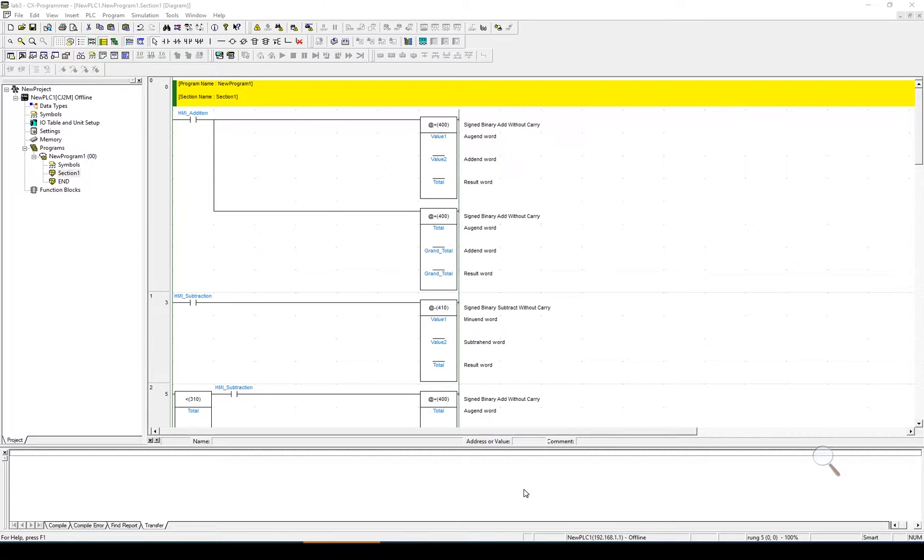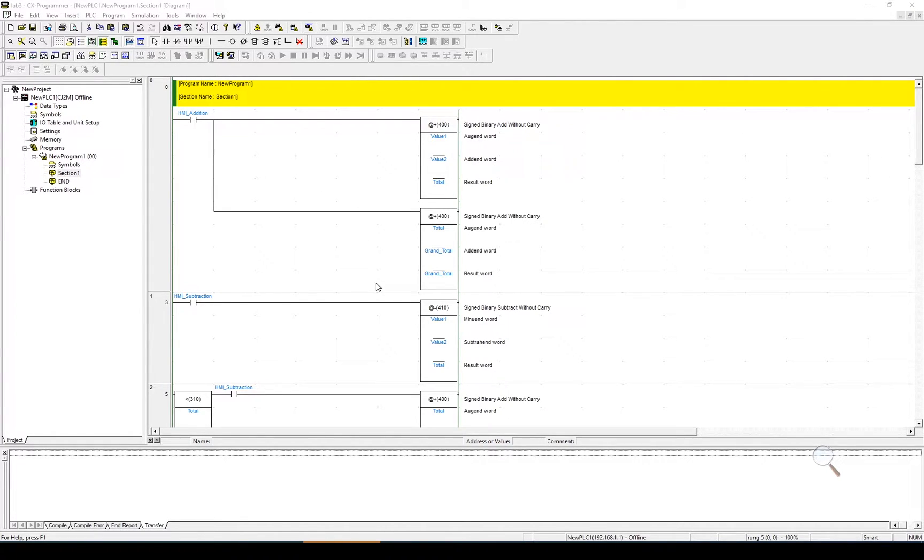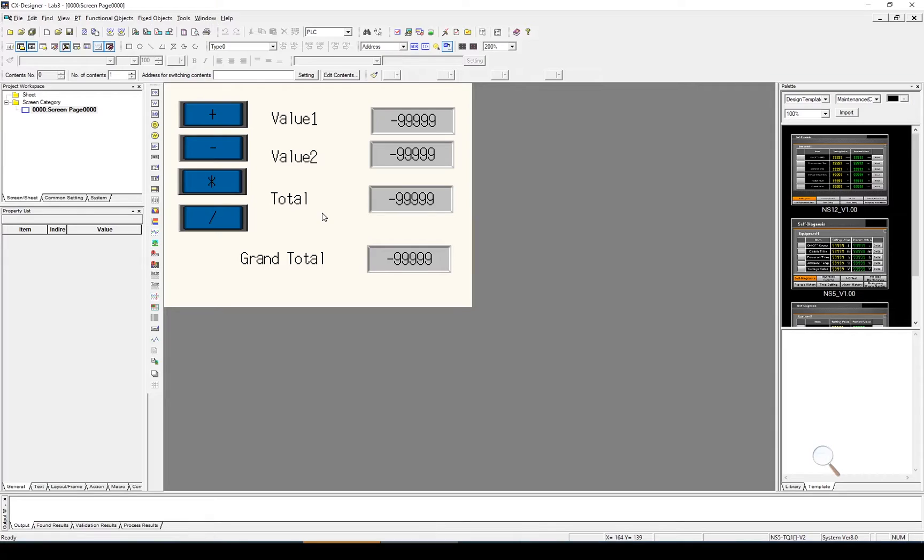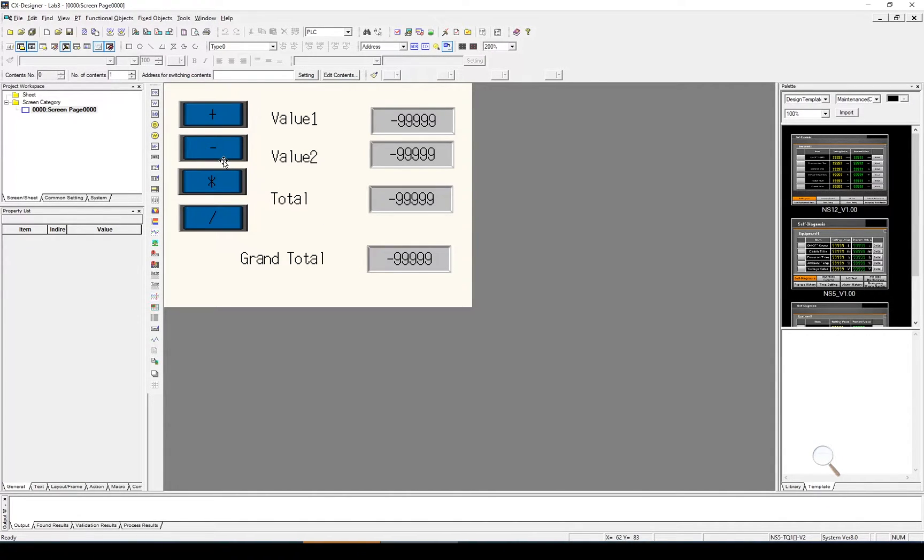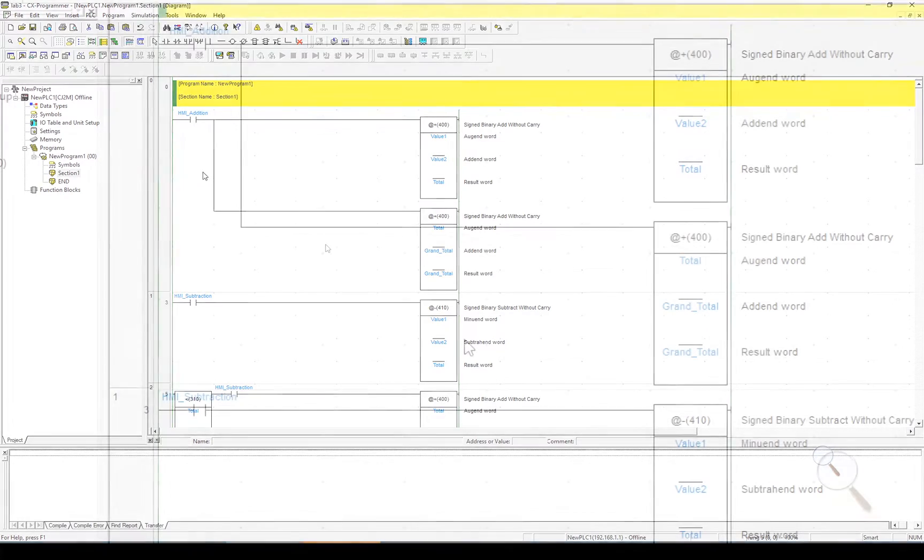In this tutorial, we're going to replace the ladder logic we used in the previous video with structured text in order to create a mockup of a calculator. The HMI we developed in the previous video will stay exactly the same, so we don't need to change that. All we're going to change is the ladder into structured text.